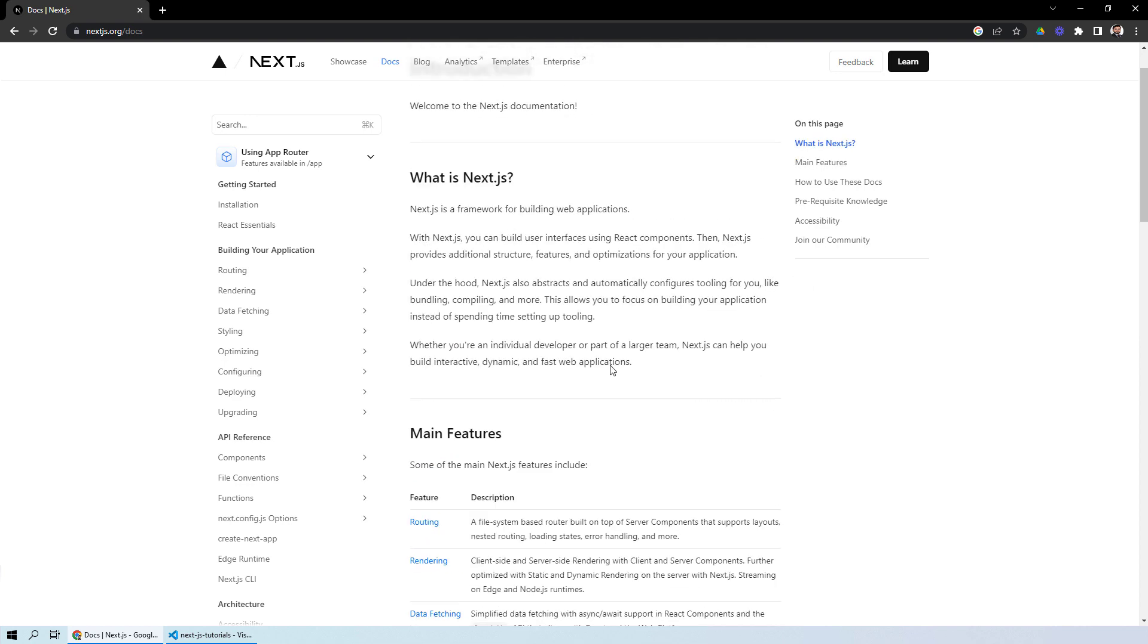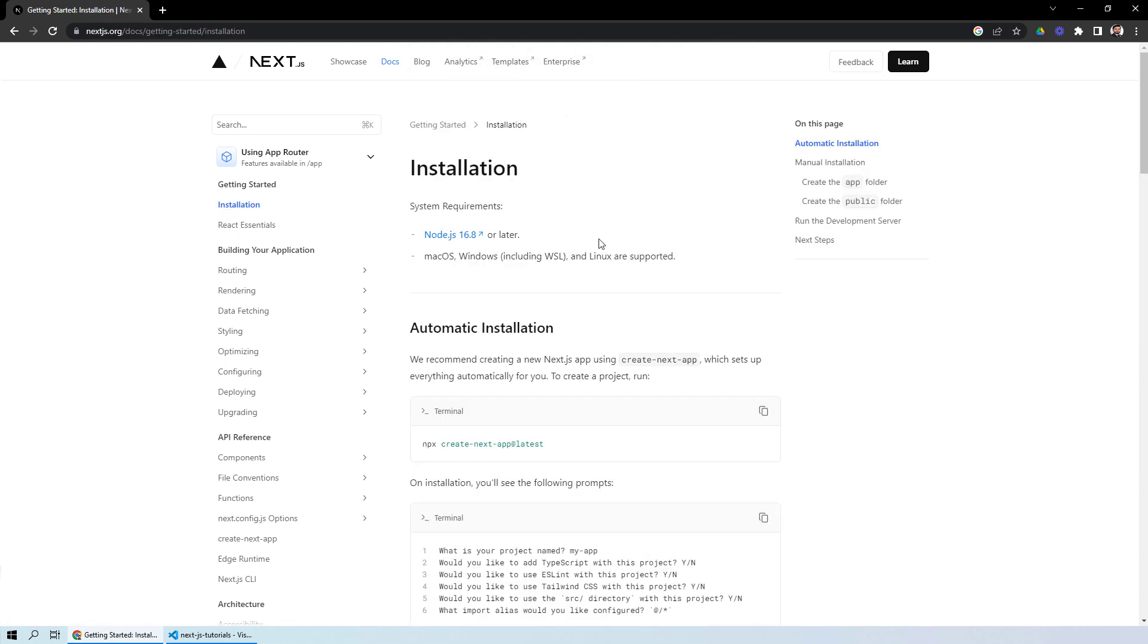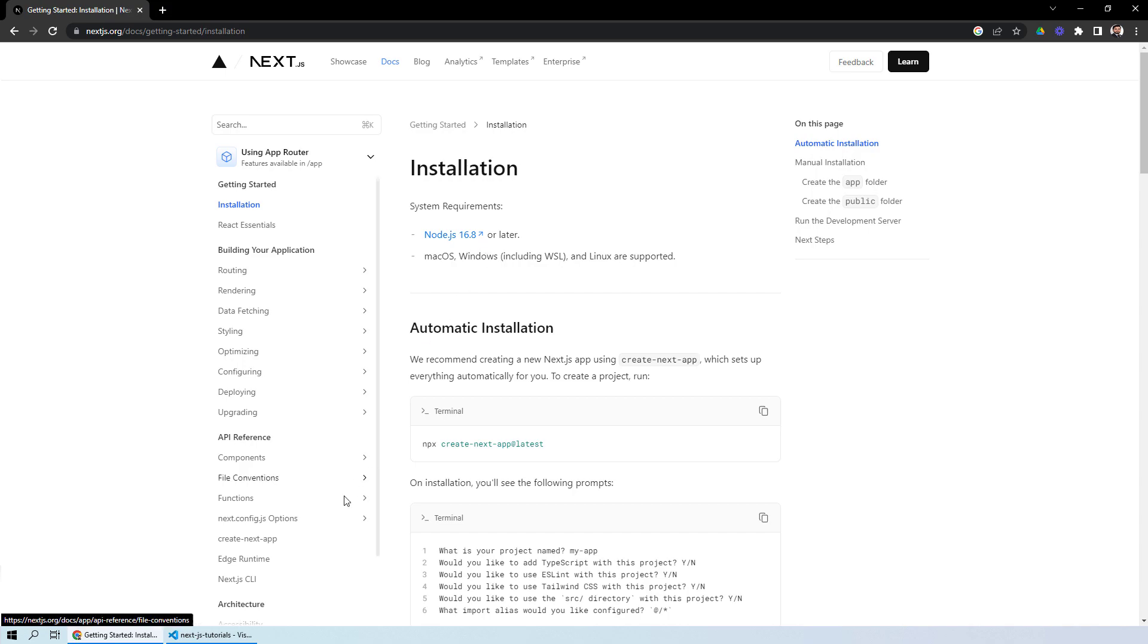Let's move on to the installation process for Next.js. The first thing are the system requirements - you need to have Node.js 16.8 or later installed on your PC. If you have been following our TypeScript tutorials, you must have Node.js installed. Let's see what version we have.